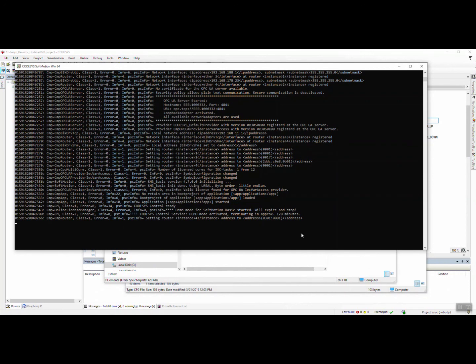Somewhere it mentions that activated terminating in approximate 120 minutes. So our virtual PLC is running, and we can go to the next step which is actually running our PLC program, connecting it with Visual Component software, and seeing what's happening in 3D.